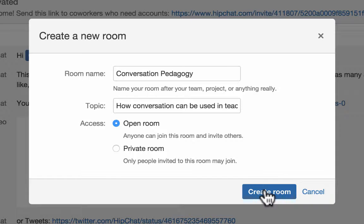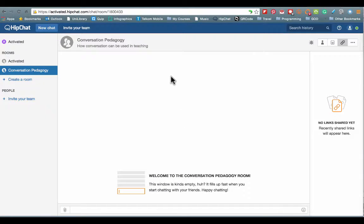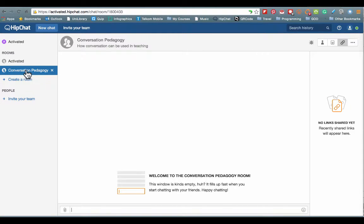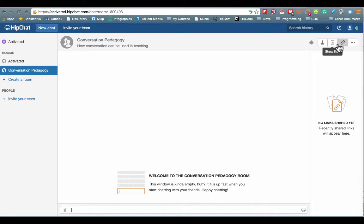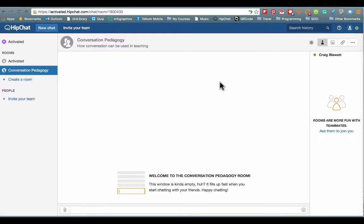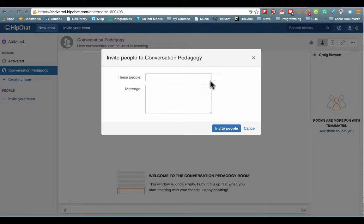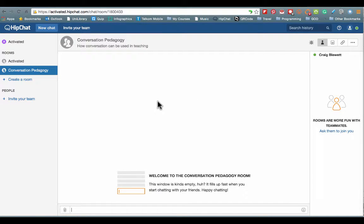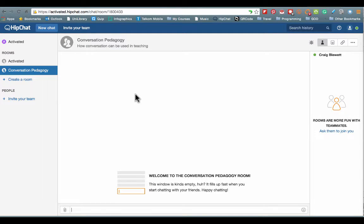Once you are ready, I'm going to keep mine as an open room at the moment. Just click create room. So here we have our room. It's kind of empty at the moment. At the top here, it's got conversation pedagogy, how conversation can be used in teaching. We can create more rooms and when we've got multiple rooms, we can just click them down the side to see them. At the moment, I am the only one in this room. If I want to invite other people or share this room with them, I can ask them to join you at this room simply by clicking that. I can send them a message and they can then click on the link to come into this room. Once the room is set up and the conversation begins to flow, it is easy to come back and grab that conversation at any stage.